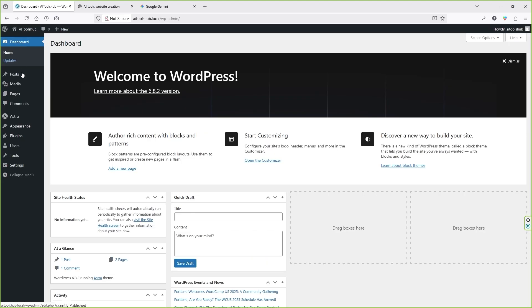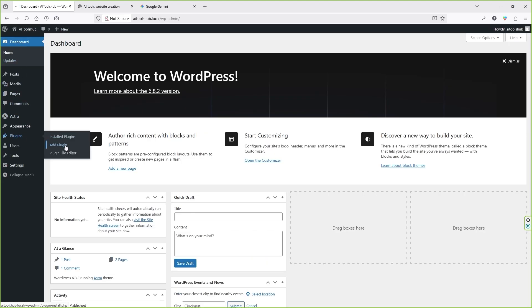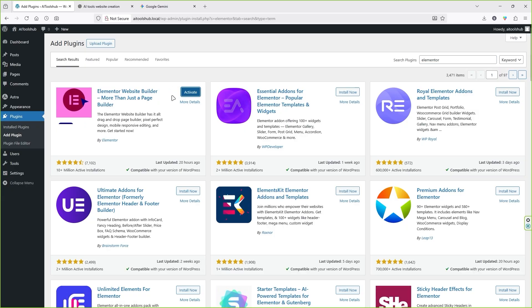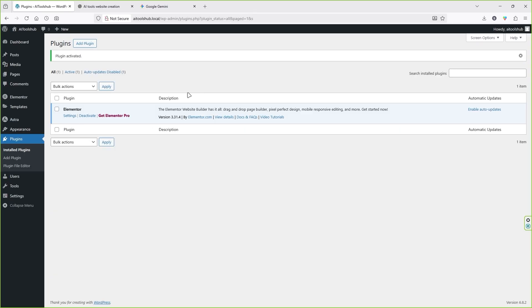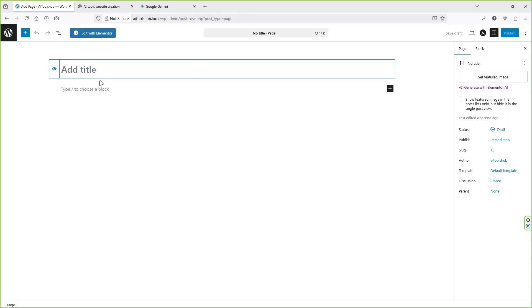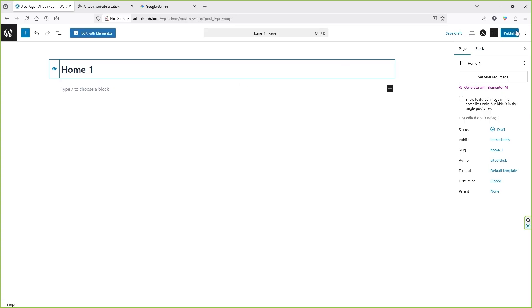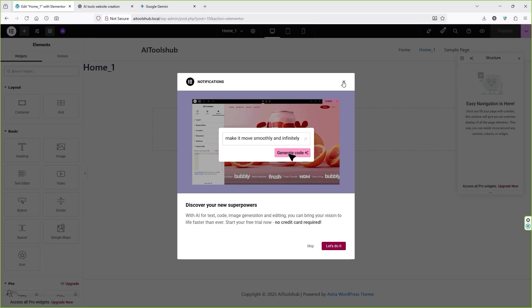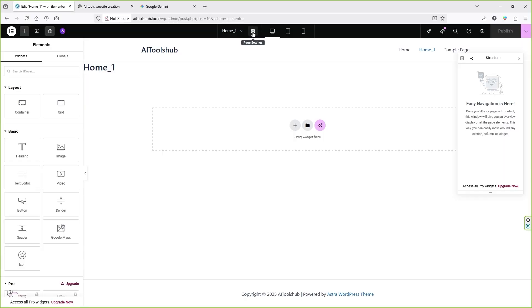Let's go to the dashboard, go to the plugins area, click on Add Plugin, and install Elementor. Click Install Now, then Activate — the plugin is now activated. Hover your mouse over Pages and click Add Page. I'm going to call it 'home_one' and click Publish, then hit Publish once again. Now click on Edit with Elementor and the Elementor page builder will load.